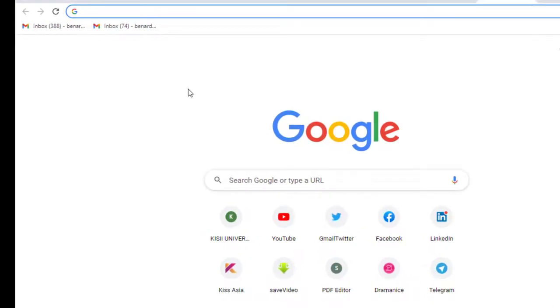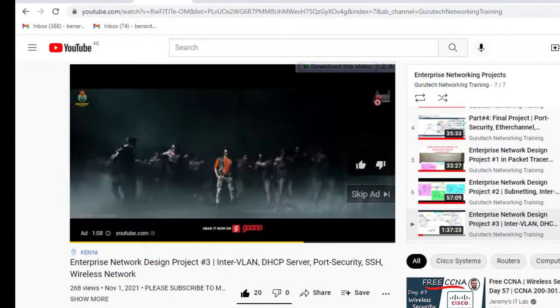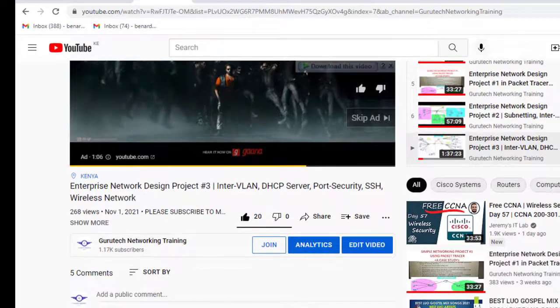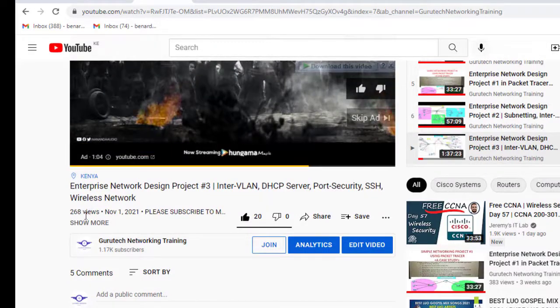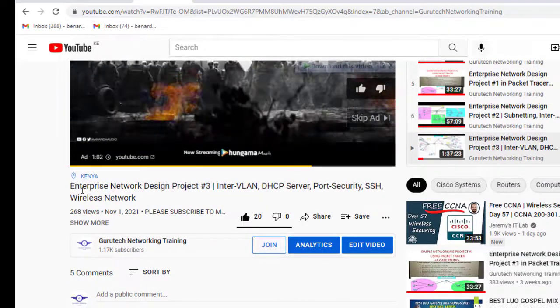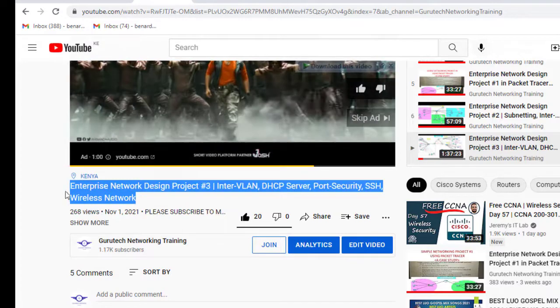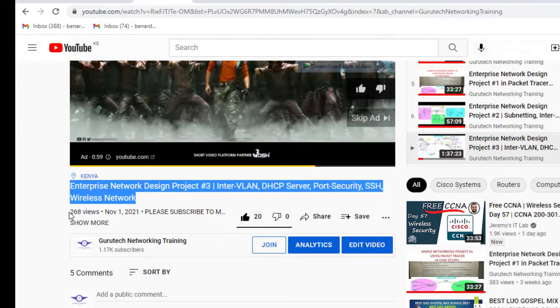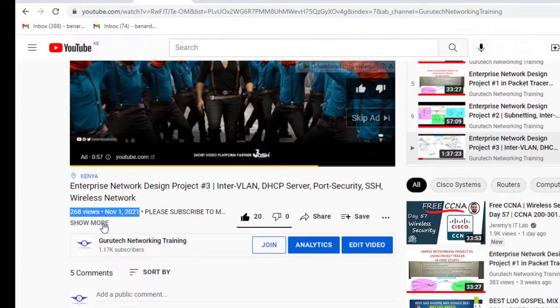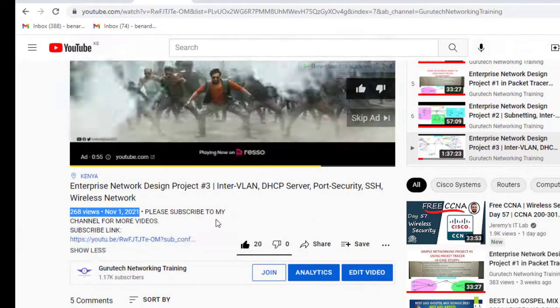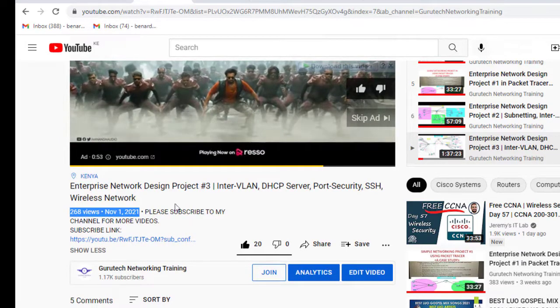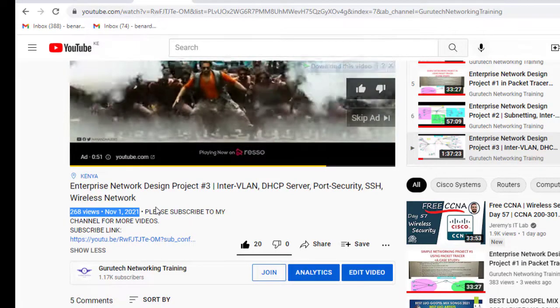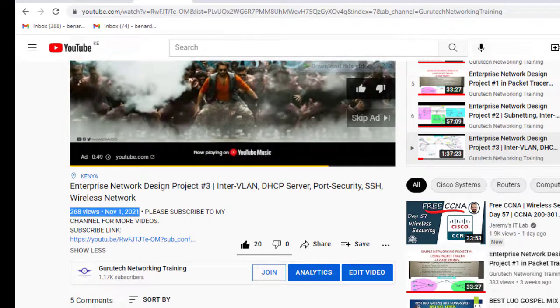If you don't know where the description part of the video is, let me show you. Whenever you see this video, you just click here on the title of the video, the date that is recorded, and you just click on more. Now this is the description part of the video.